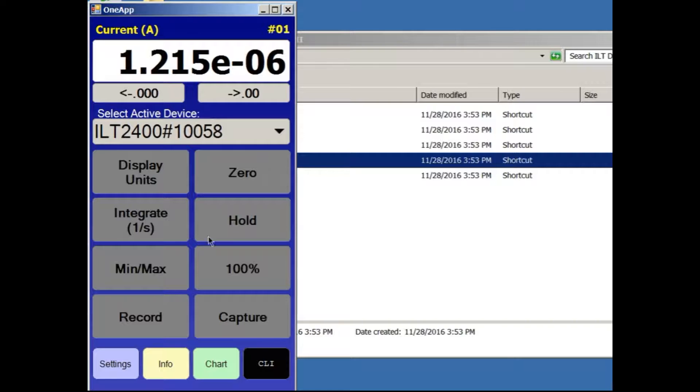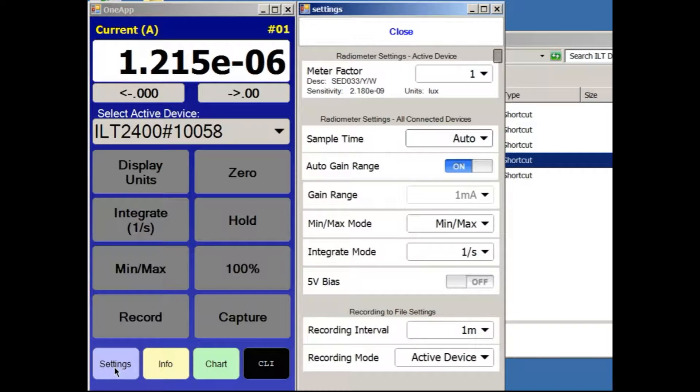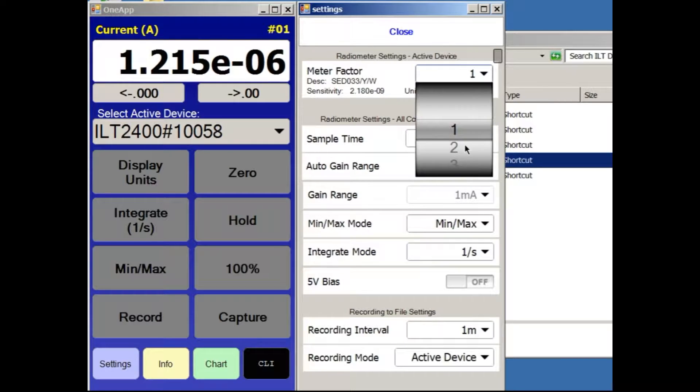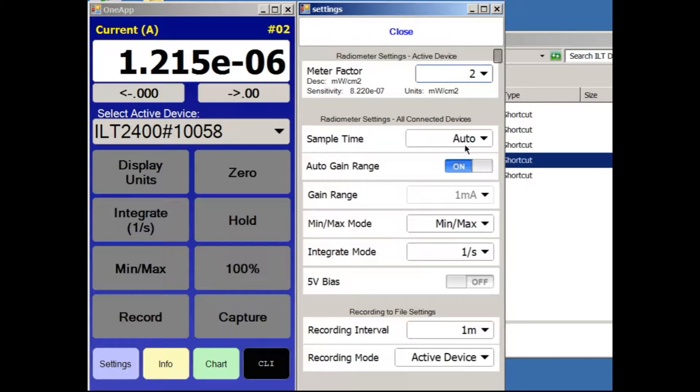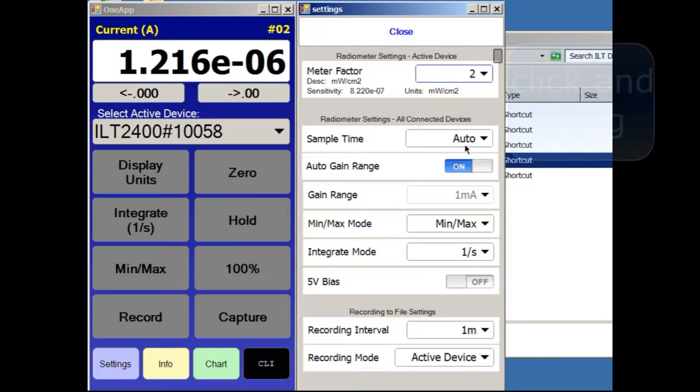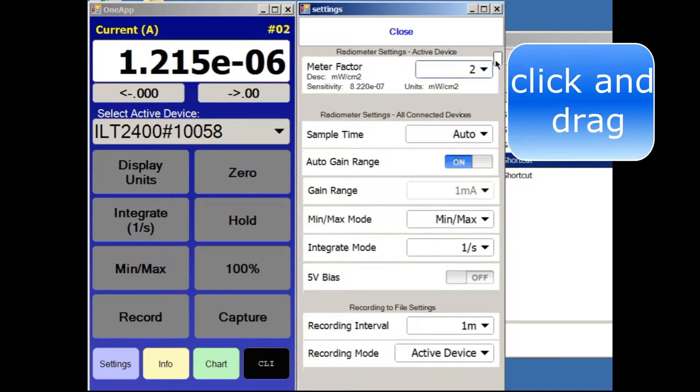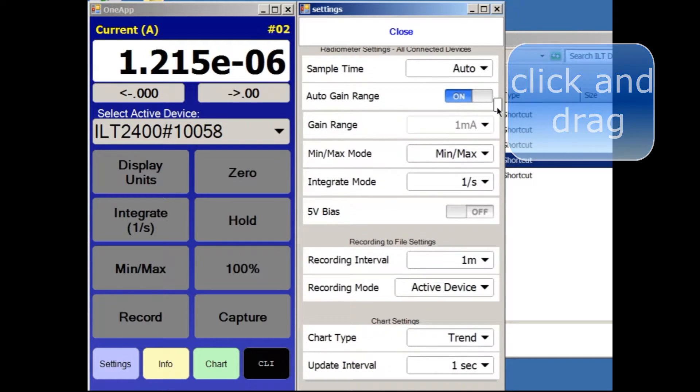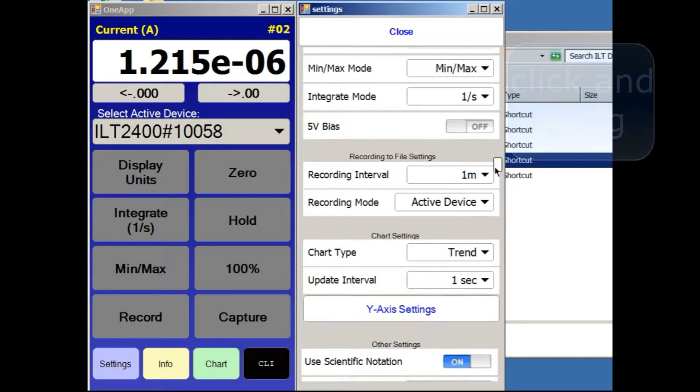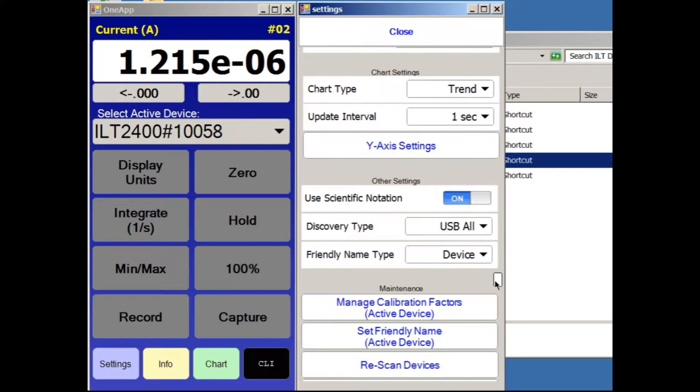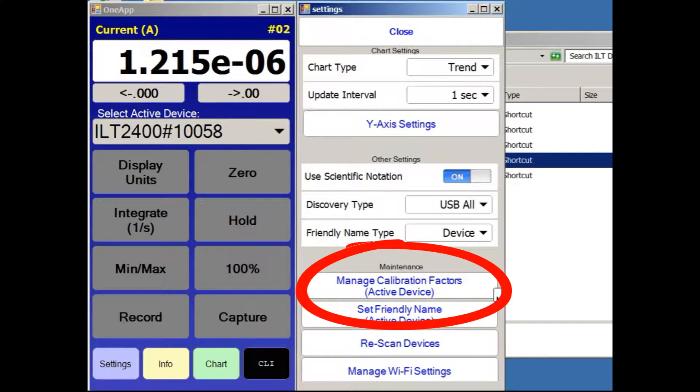To add a calibration factor, click on the Settings button. Pre-programmed calibration factors are selected using the Meter Factor button. However, if the factor has not already been stored, scroll down to the Maintenance section and click on the Manage Calibration Factors button.